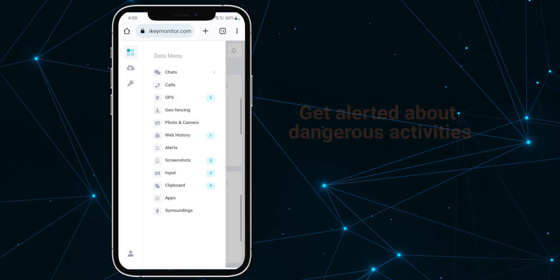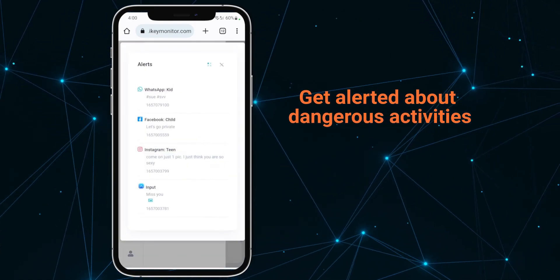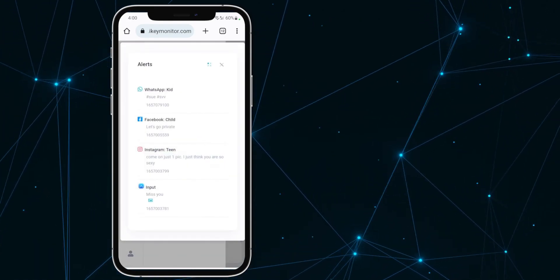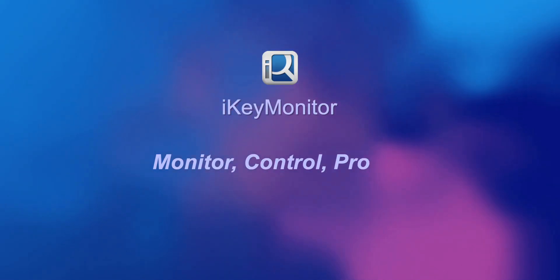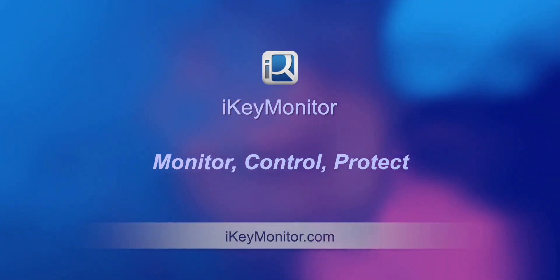Get alerted about dangerous activities. Ike Monitor: monitor, control, and protect.